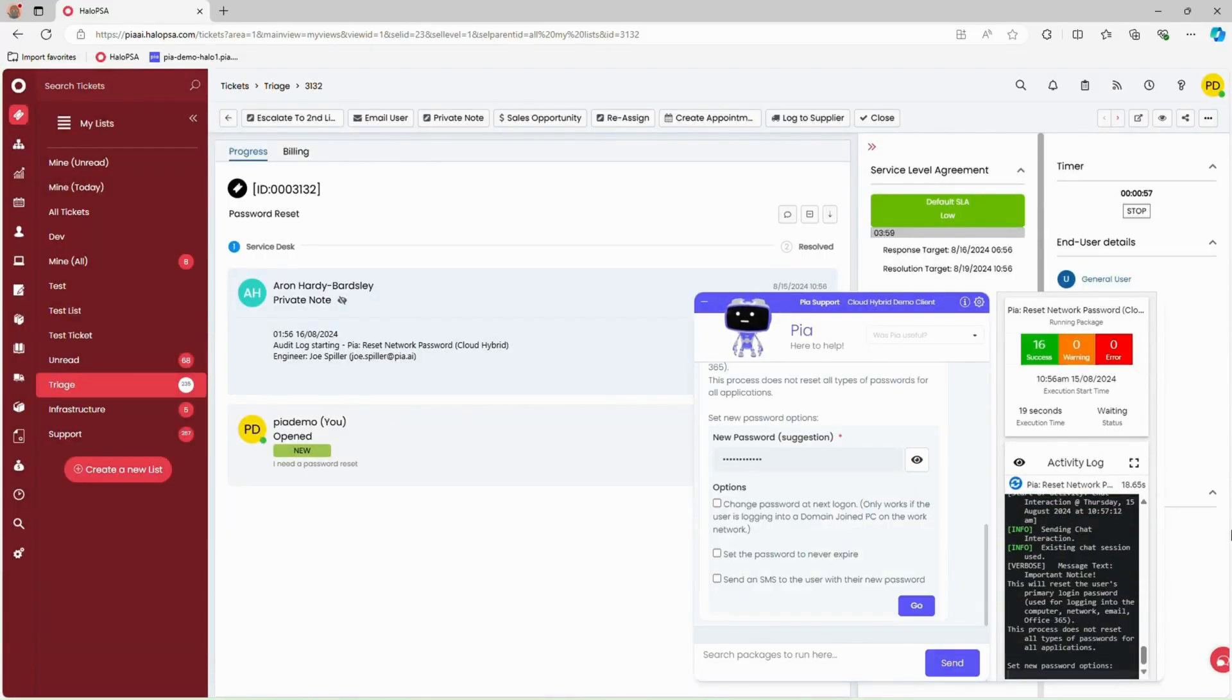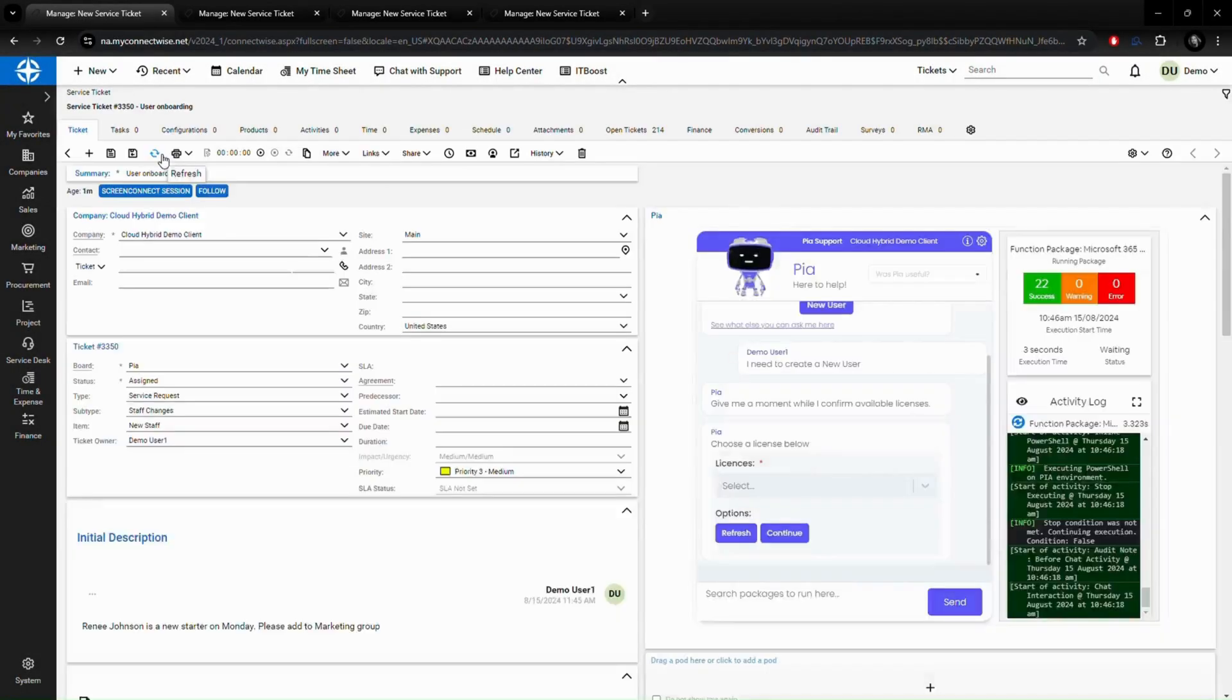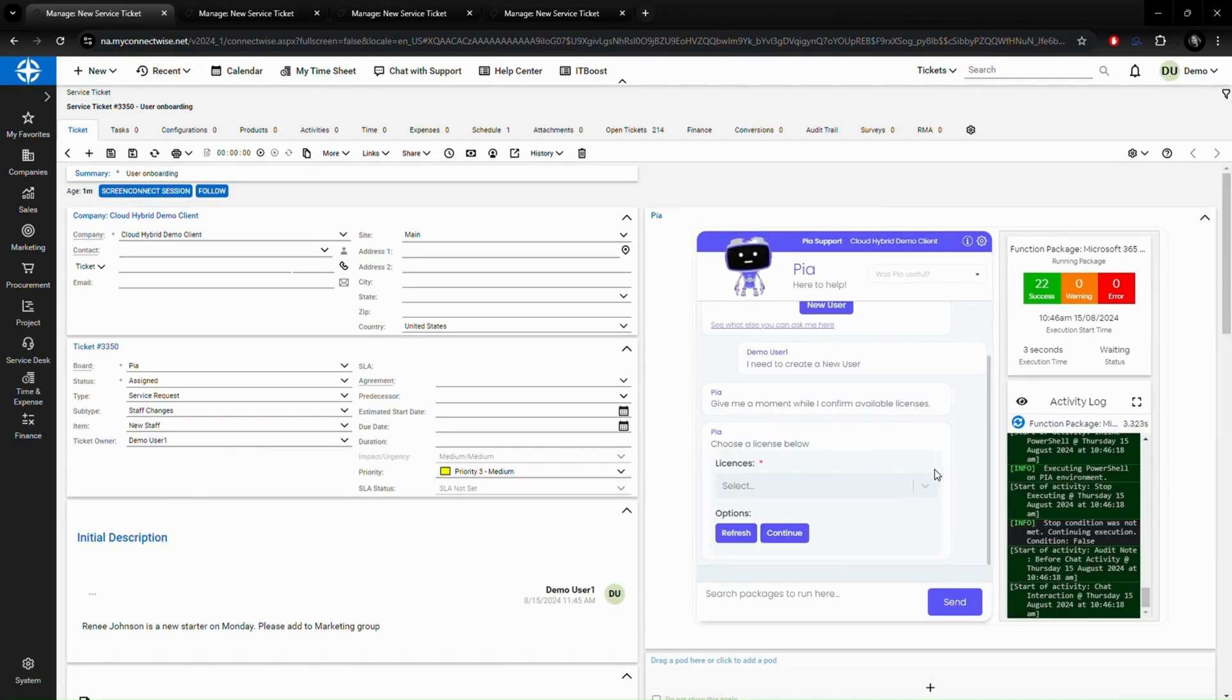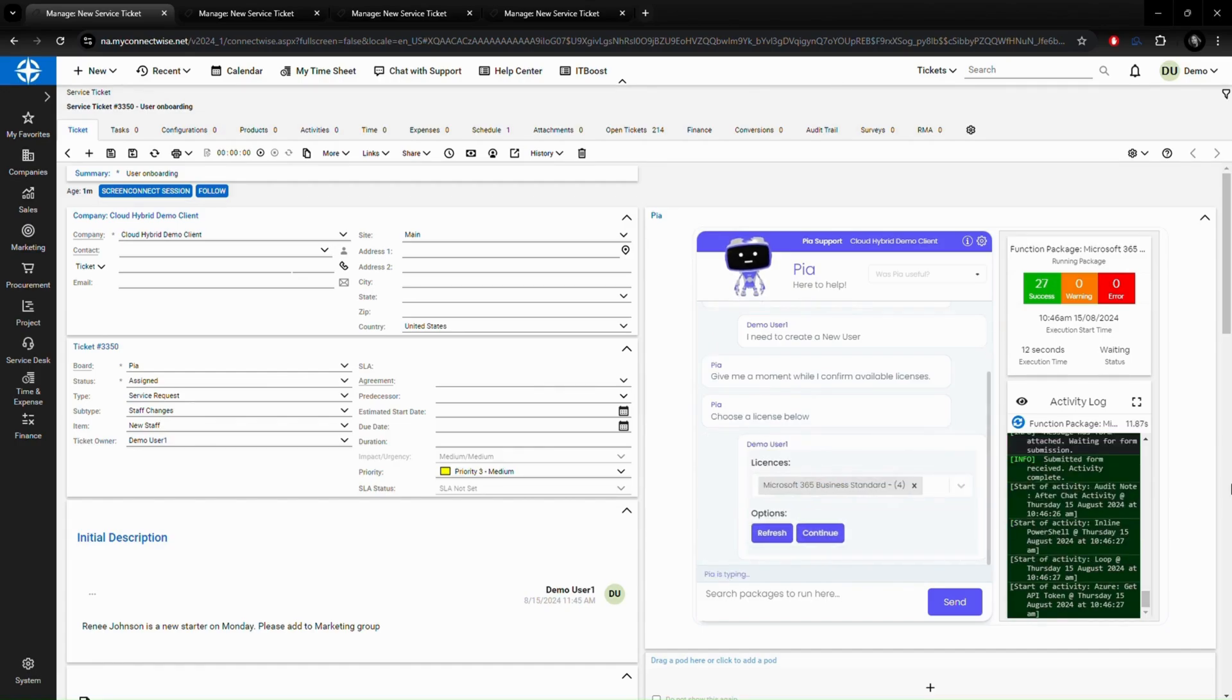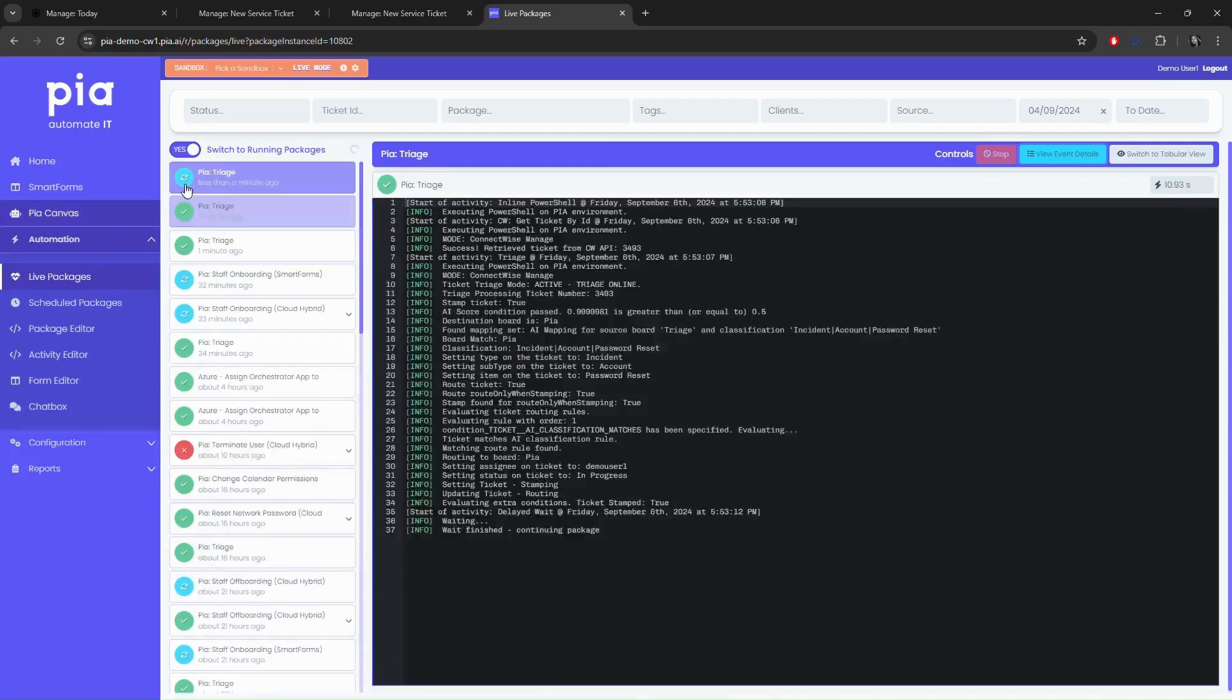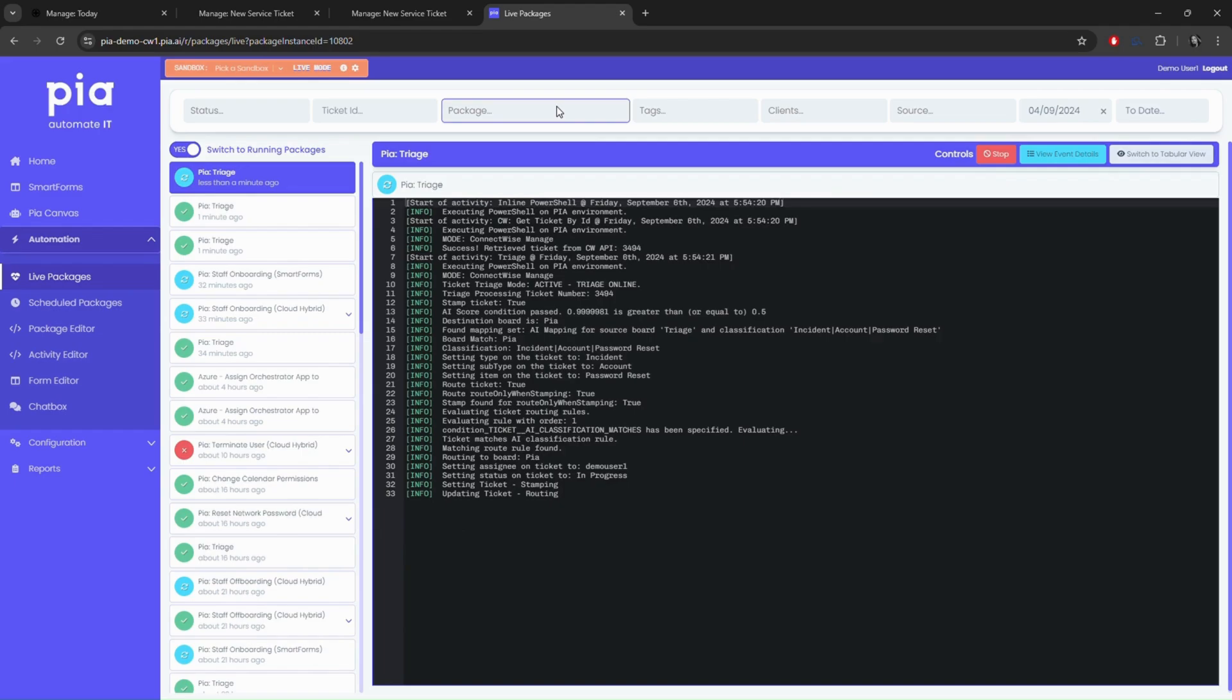PIA is not only a tech's best friend, but dispatch and service coordinators love the Autotriage feature. PIA is looking at every single ticket coming into the helpdesk, triaging tickets, and applying the right automation for that specific ticket.